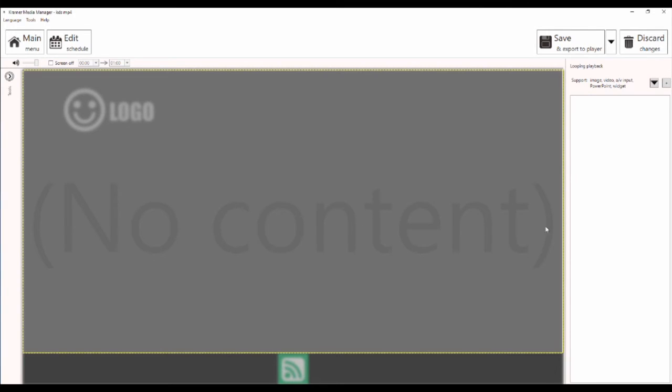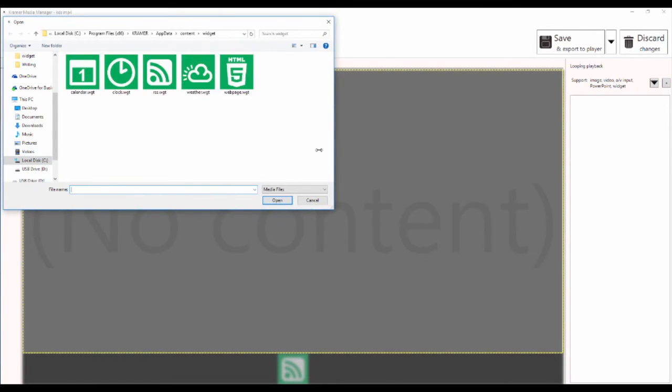To add other content, select the plus symbol. Here you can add a PowerPoint presentation, movies, pictures, and more.